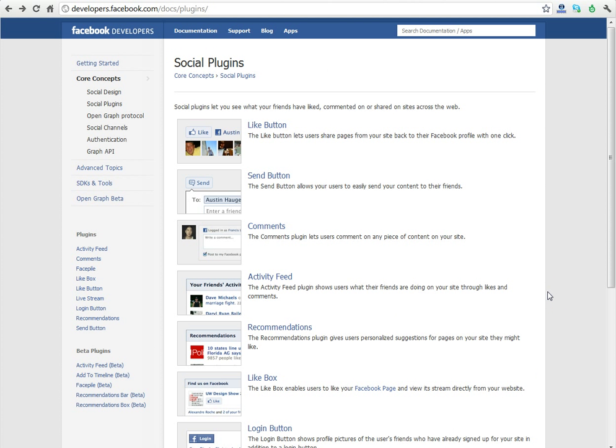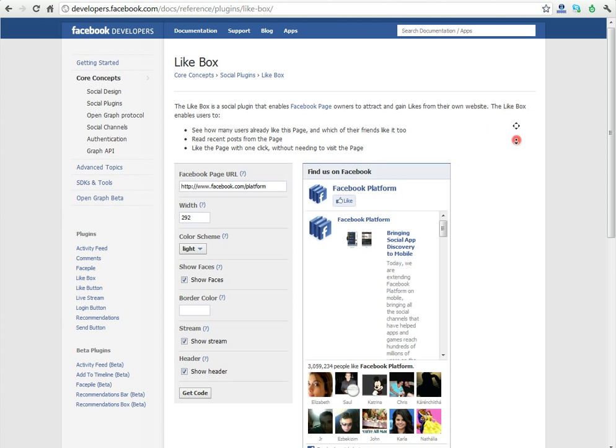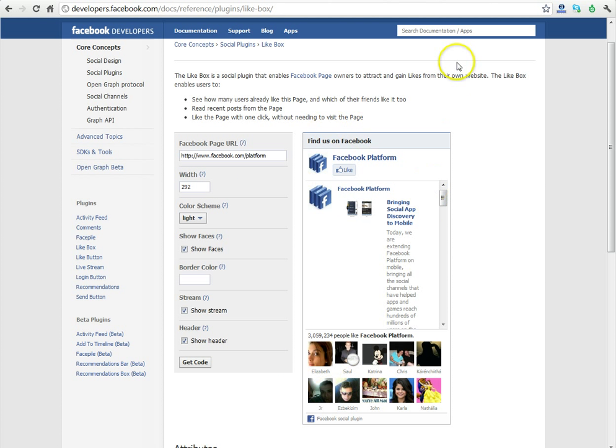Once we arrive at the Facebook social plugins page, we're going to choose like box. Just like our tutorial that we did before, we need to populate this with our actual Facebook page.